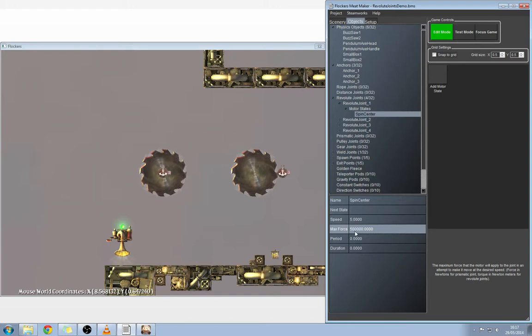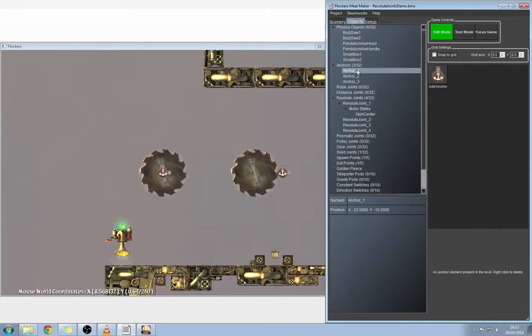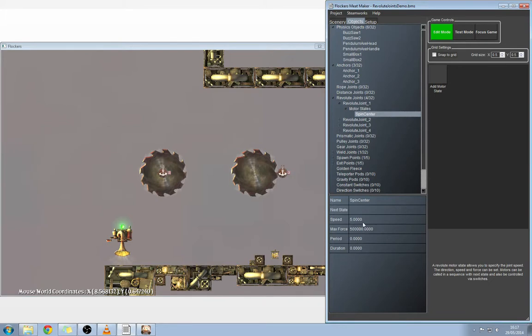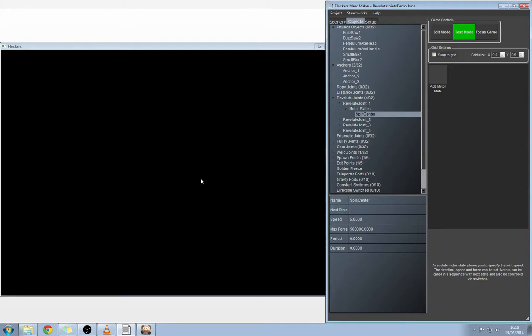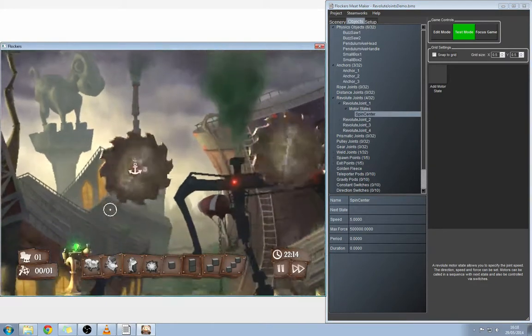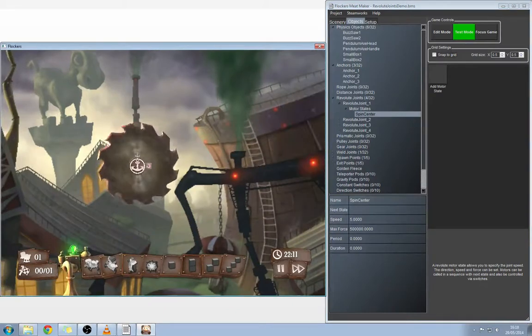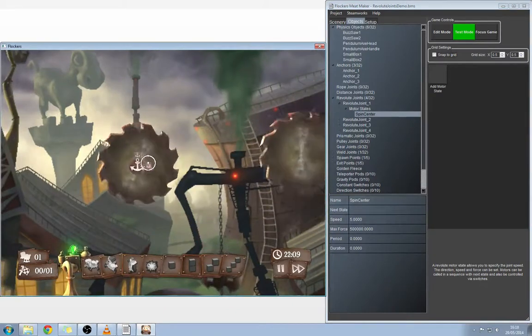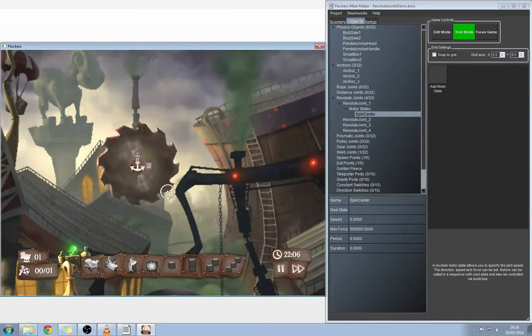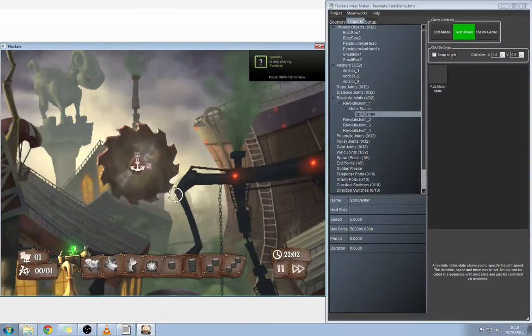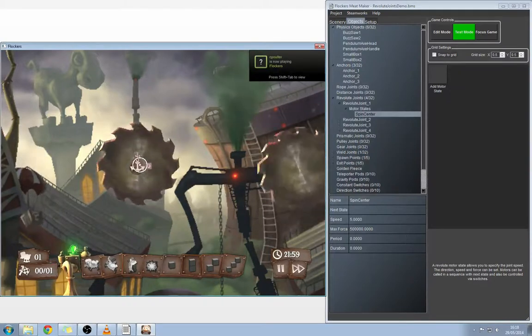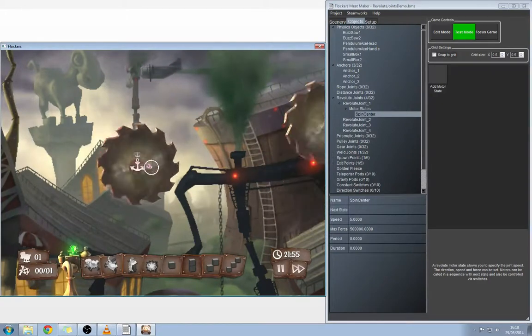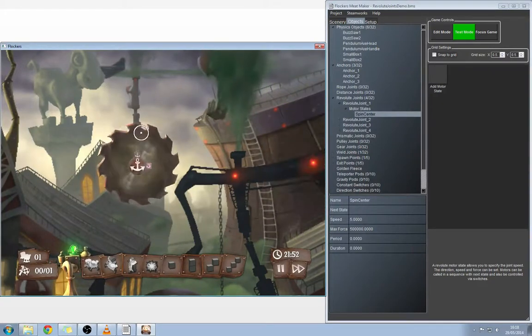So we've got buzz saw one with anchor one revolving around this point inside of the revolute joint with a speed of five and a max force of 500,000. We'll go back into test mode and have a look at that just to check the results again. In the center there you can see we've got the two tabs: we've got anchor and revolute, which is this tiny arrow that's curved here. You can kind of see how that's put together now. The revolute joint's in the middle and the anchor's in the center as well of the object, and everything's rotating around that one origin point.